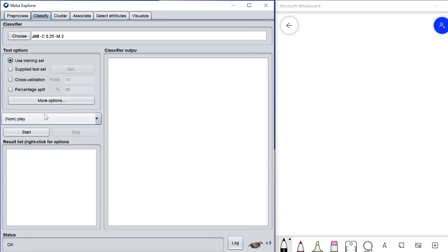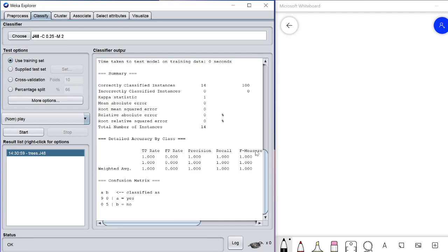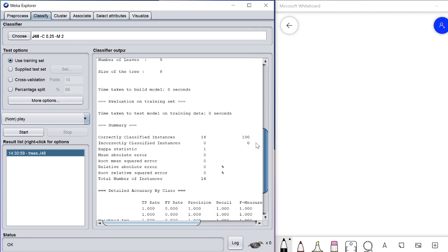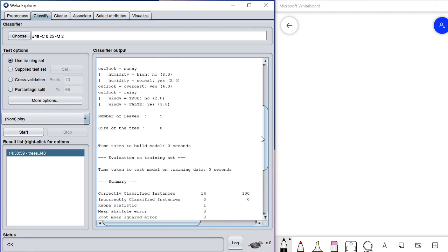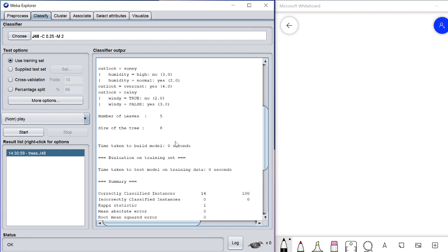We tried the full training set, and when we applied it we got 100% results — 14 out of 14 correctly classified instances, so it's 100%. As I mentioned, this is because we are building the model using the whole dataset and this is not cross-validation. The more reliable results come from cross-validation. This is for teaching and learning purposes; the dataset has been manipulated to show perfect results.